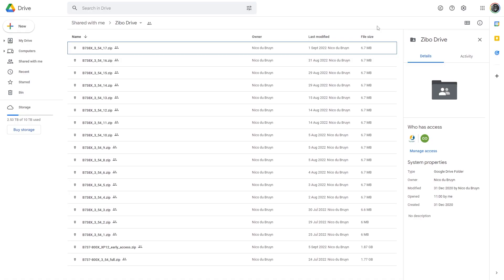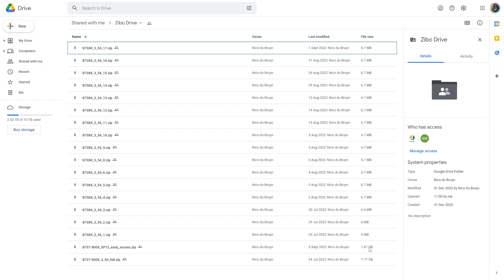This is the page from where you can download the X-Plane 12 Boeing 737-800 from ZeboMod. If you scroll down on this page you will see Boeing 737-800X XP-12 early access zip. It's a 1.87 GB file. Once you download this file, all you have to do is extract it.